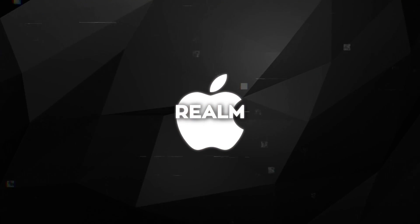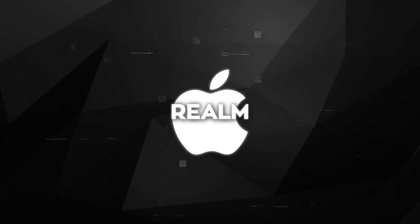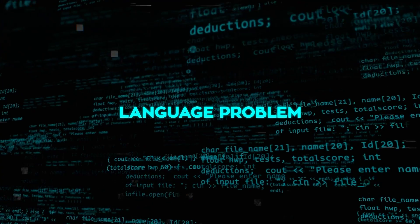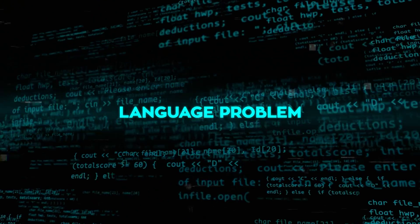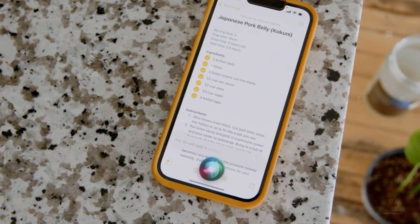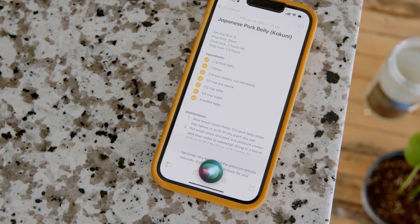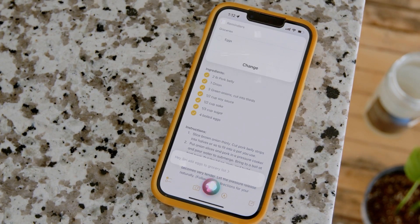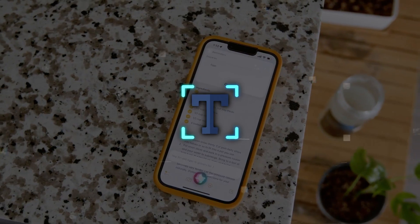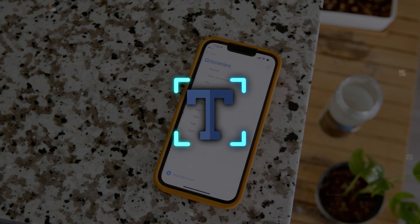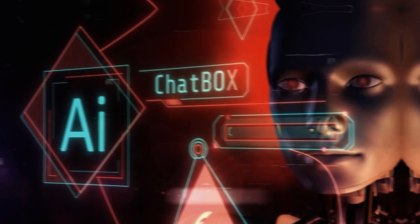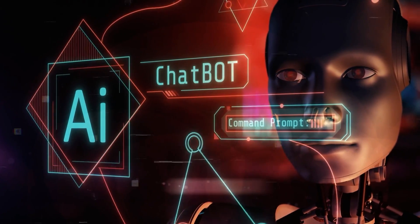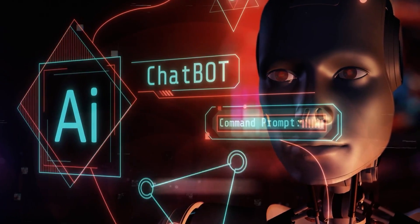Realm stands out because it looks at solving reference resolution, how Siri can refer to things correctly in conversations, as a language problem, which is different from older methods that focused more on the conversation itself. This new way lets Realm turn talk, screen content, and sounds into text that large language models can understand better, using their ability to grasp the meaning of words and sentences.